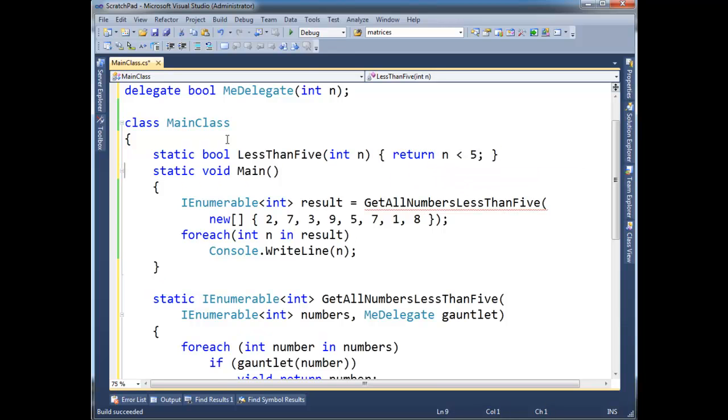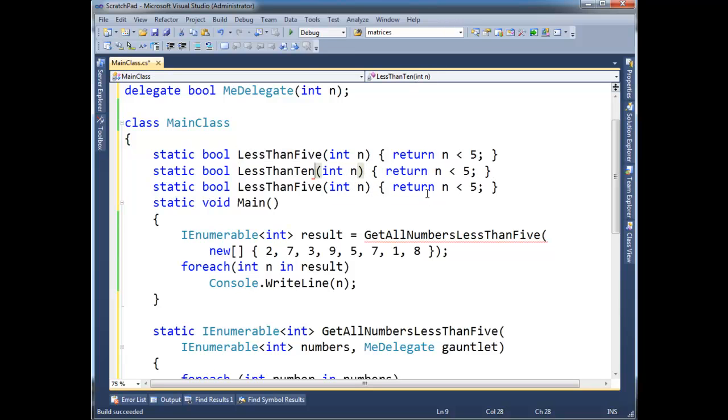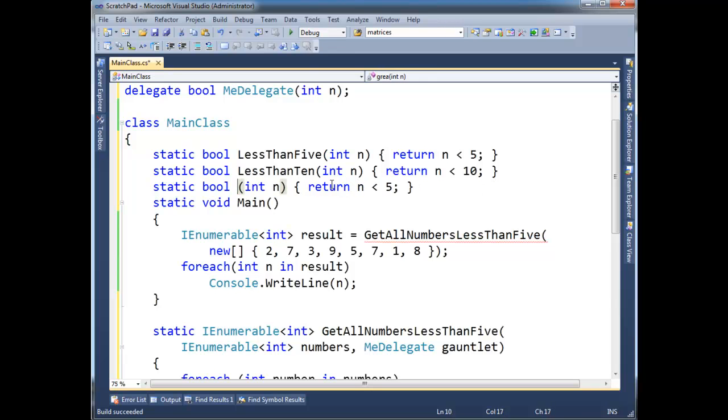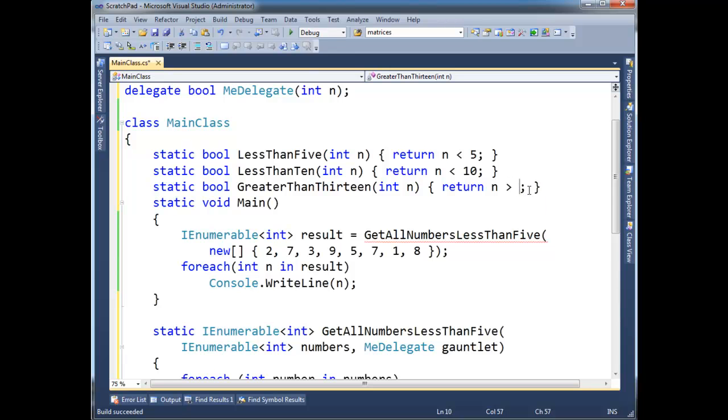All right, I'm still going to do a little copy and paste here, and it's going to be painful, but I'll show you some better ways to get around this. LessThan5, I think we did less than 10, didn't we? So now I can change this to a 10, and then GreaterThan13. All right, so n greater than 13.